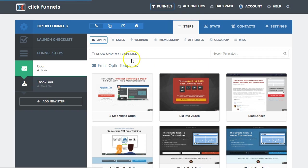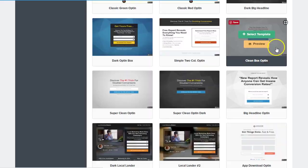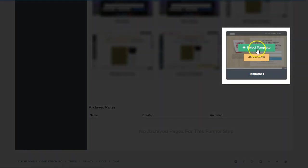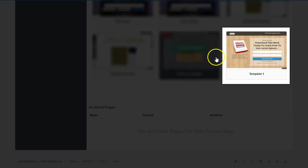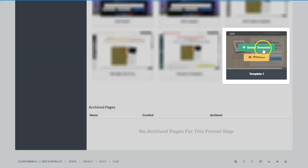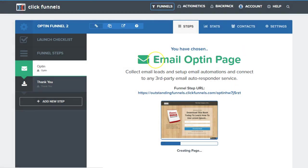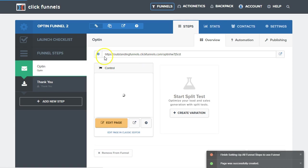And so we have a brand new funnel. And if I scroll to the very bottom, we're going to see a new template, my template number one here. So I'm going to go ahead and select that template. I can preview it first if you'd like any of these other ones here. And now I've moved that page over into another funnel.